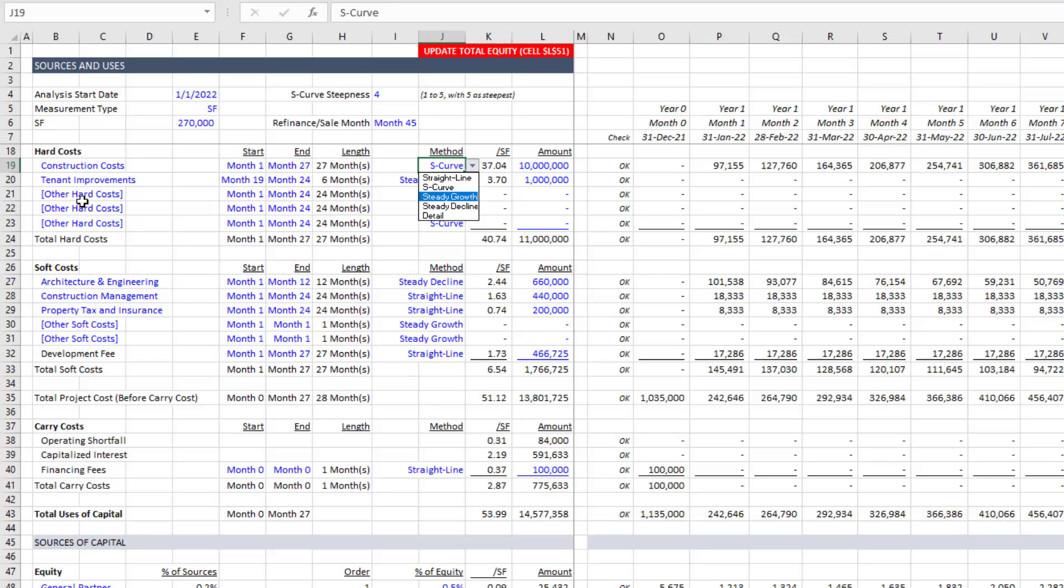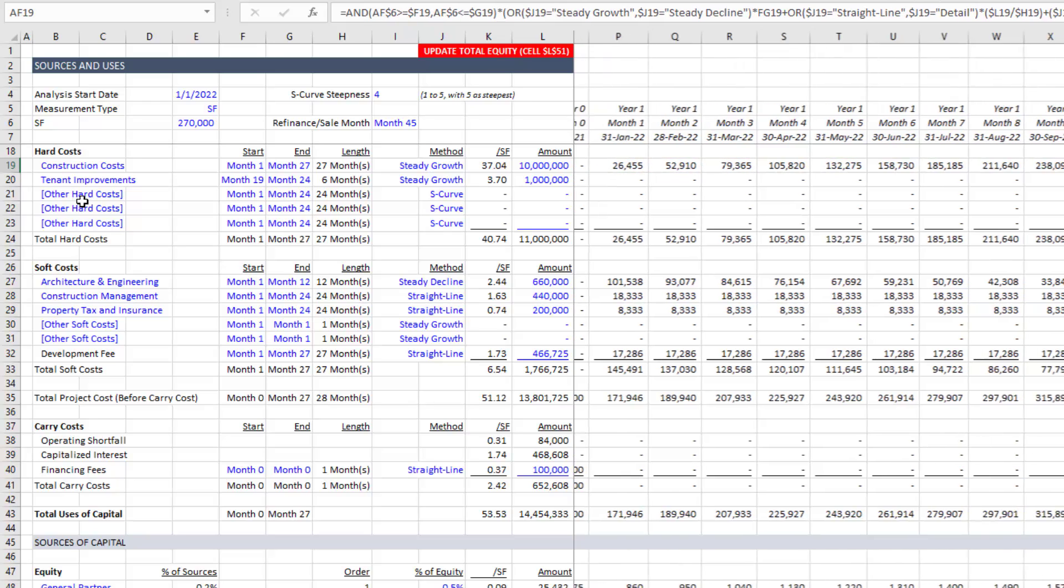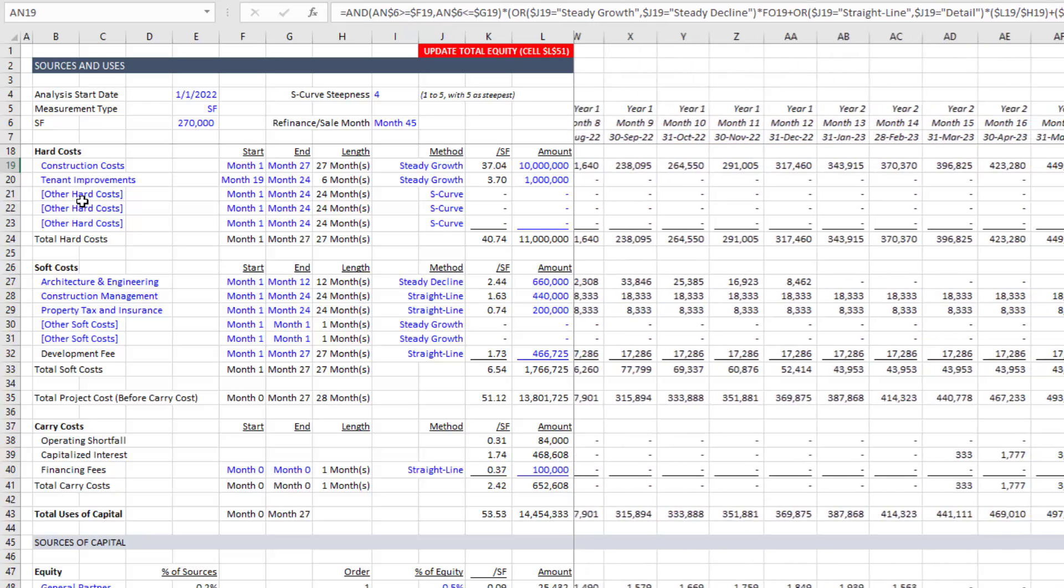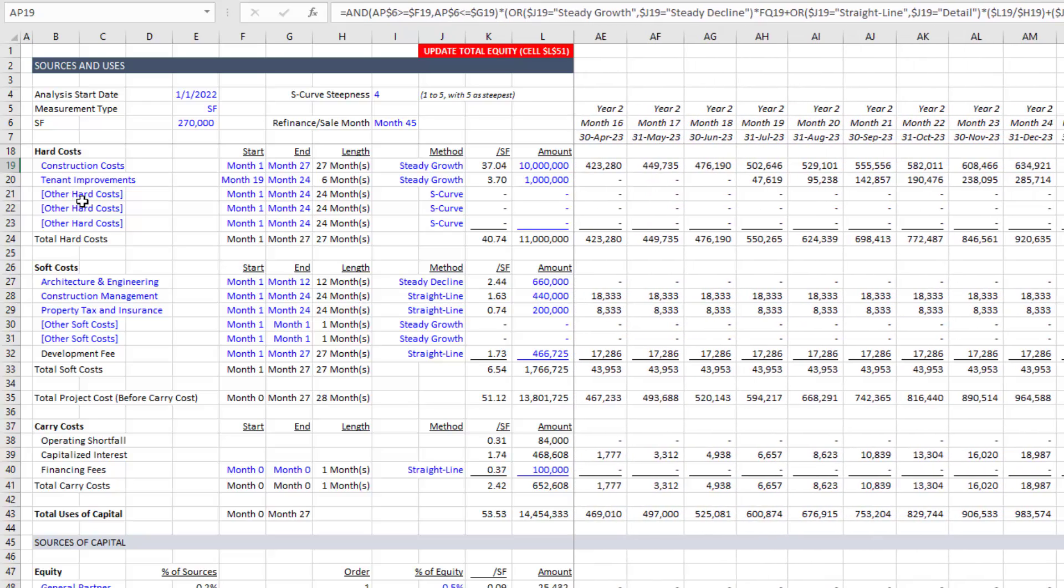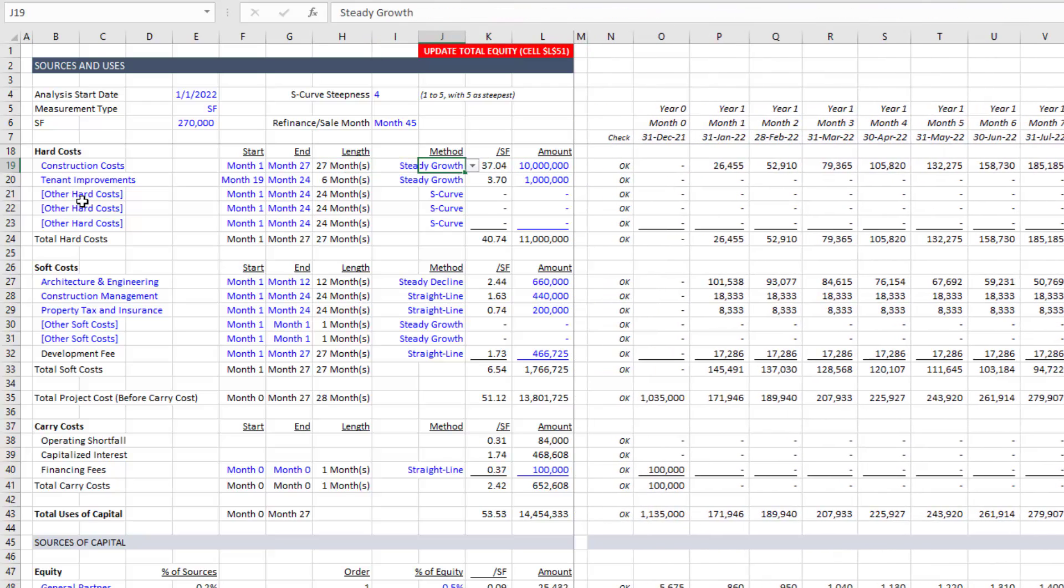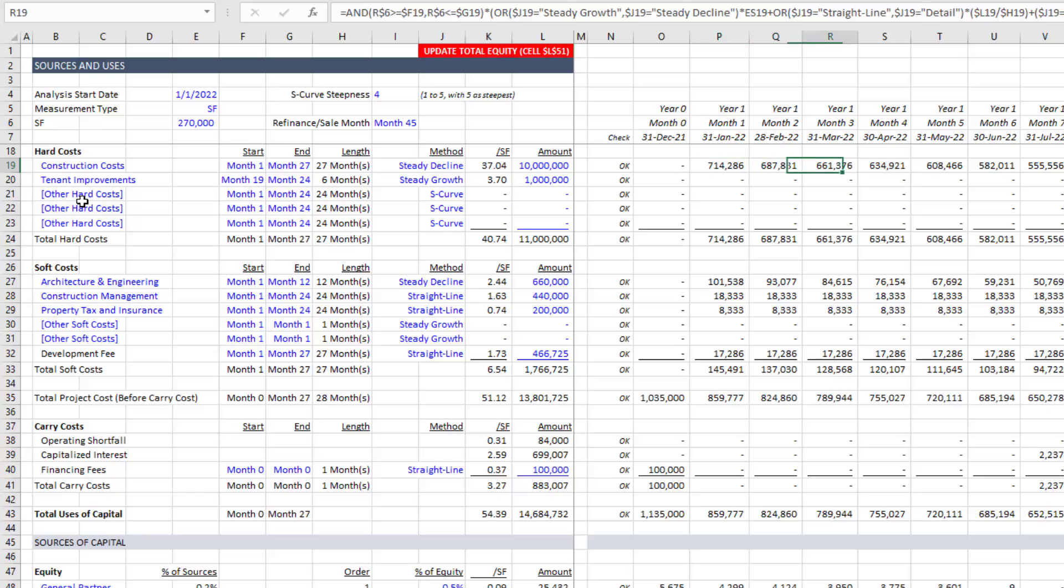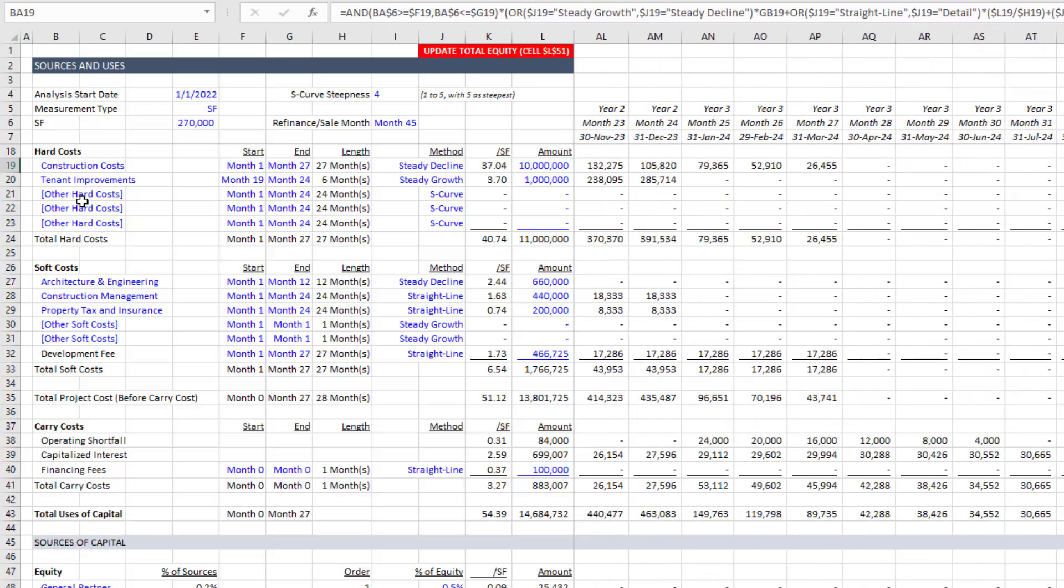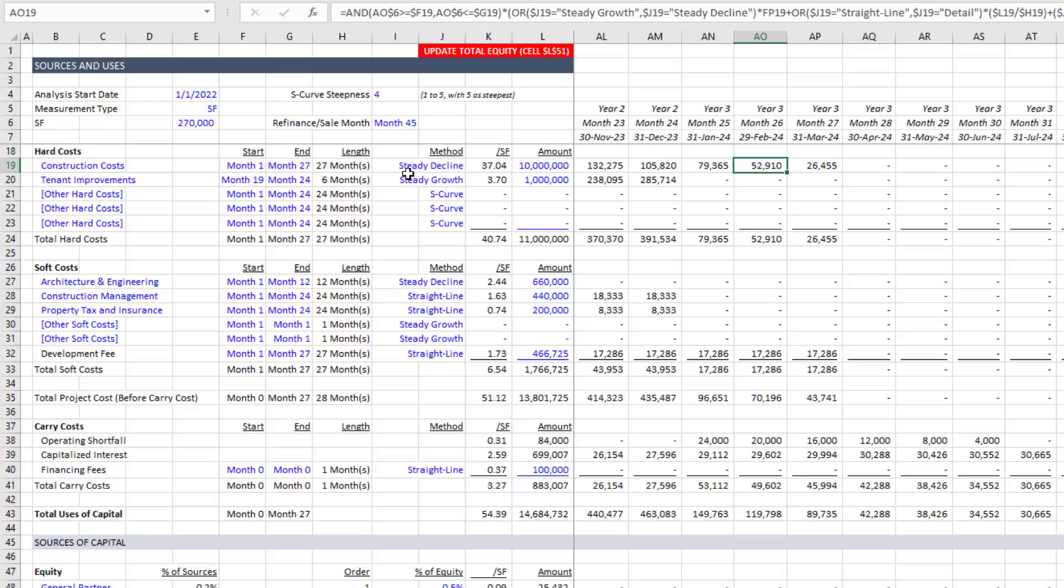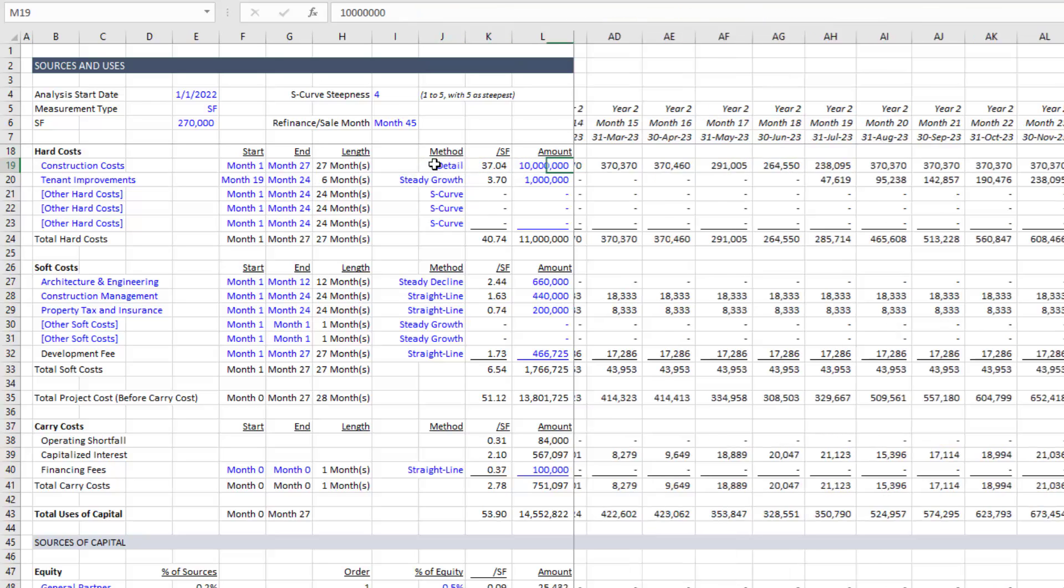We also have the ability to do steady growth that starts small and grows to a max at the end. And then we can also do steady decline, which is the inverse of that starts high and then gradually tapers off towards the end. And then finally, we can choose detail.